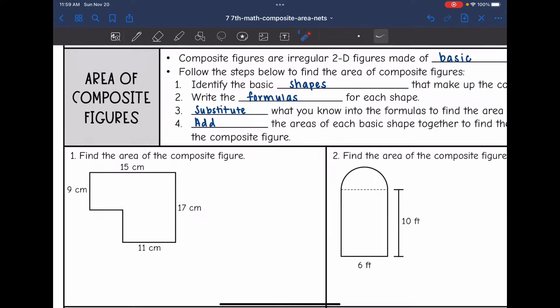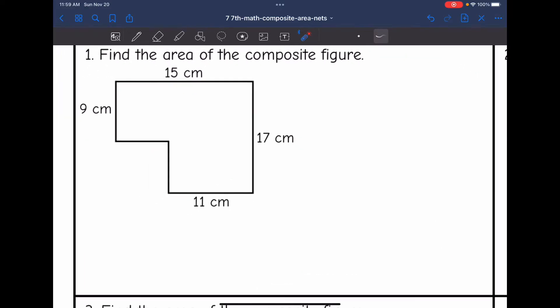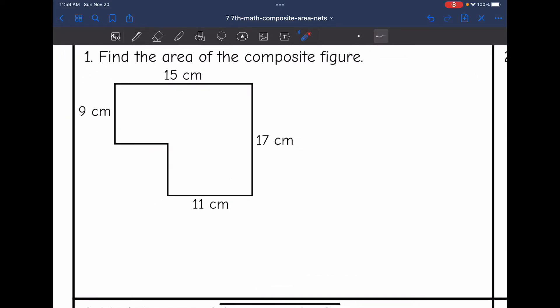So let's look at this one right here. It says find the area of the composite figure. There are two ways to look at this, but either way I'm looking at it, I see two rectangles.